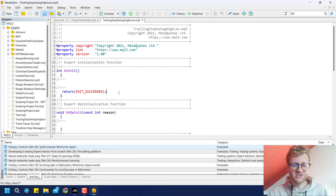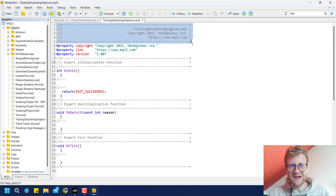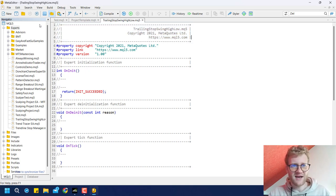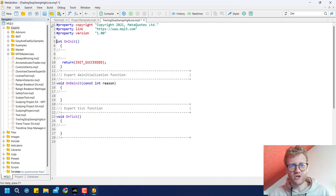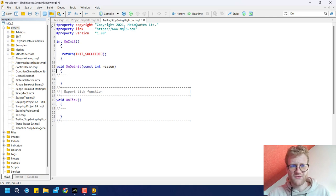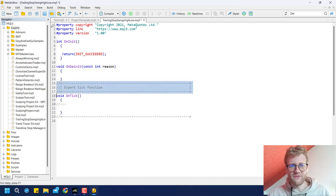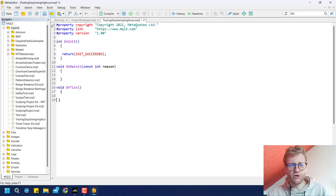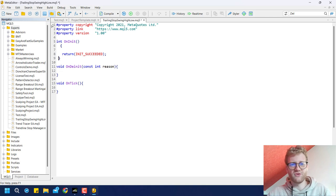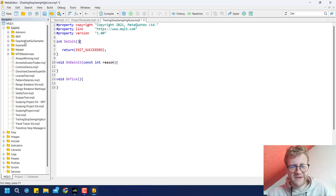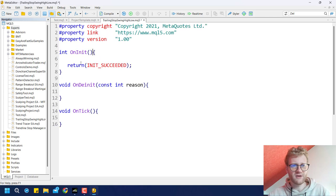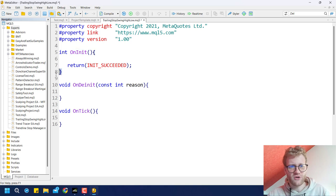Brand new expert advisors have a lot of gray lines, which are comments for the programmer and do not affect the program. You can delete them — they have no effect on functionality and make the code shorter and easier to overview. I also like to rearrange the curly brackets so the opening bracket follows the function name and the closing bracket is at the start of a new line.